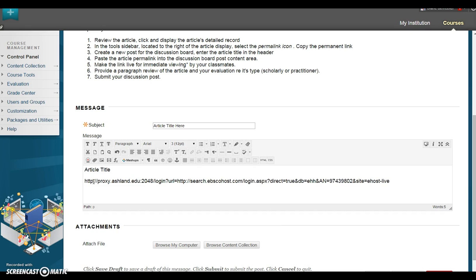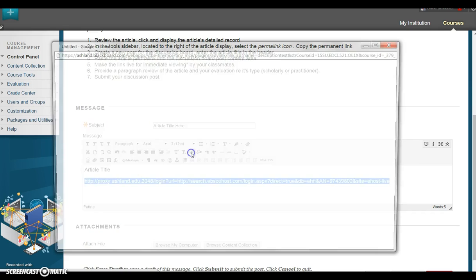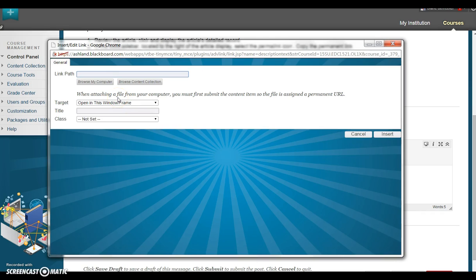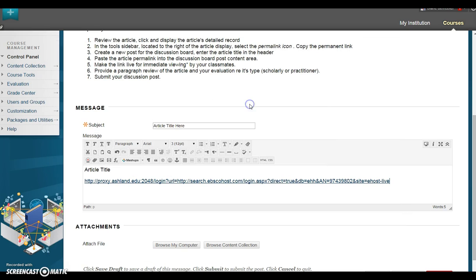To make your URL live, highlight it. Select the link icon for Insert/Edit Link. Paste the URL in the box. Select Insert. When prompted, click OK. Your article link is now live.